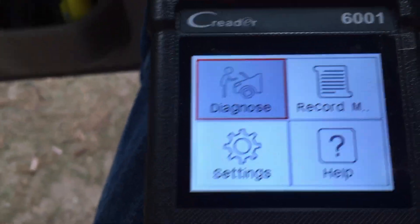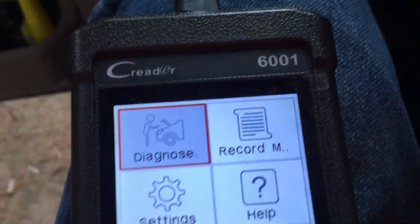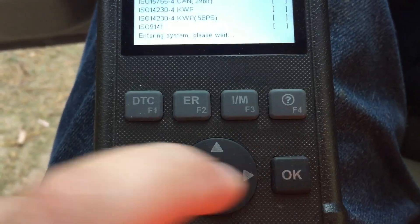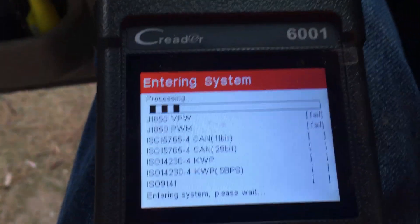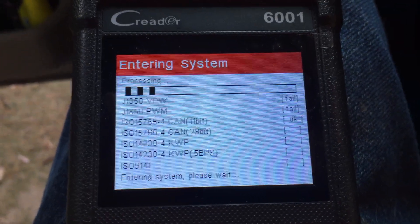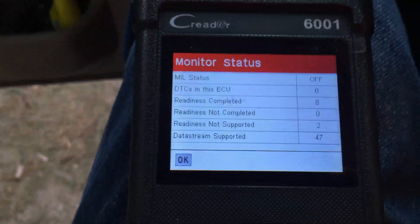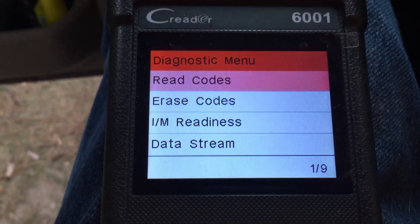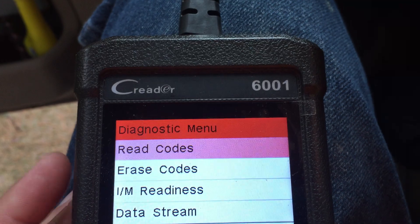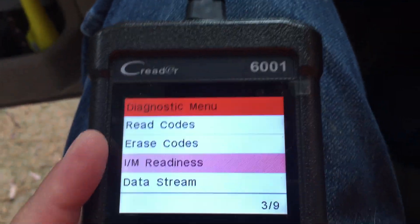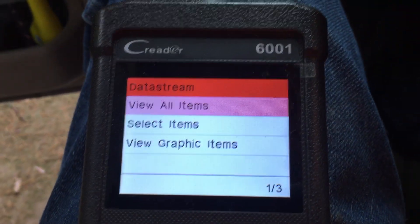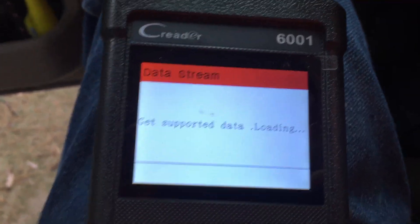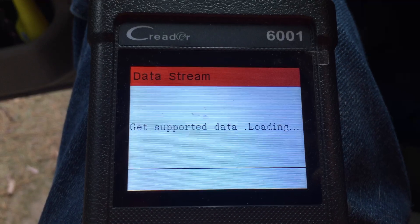So I'm plugged into my OBD2 port and the first thing you see is 'Diagnose.' I say okay, I want to diagnose. It quickly talks to the ECU — hit okay again — and it says here's what's working. I don't have any codes right now because I've cleared them, but let's look at the data stream. This is kind of cool.